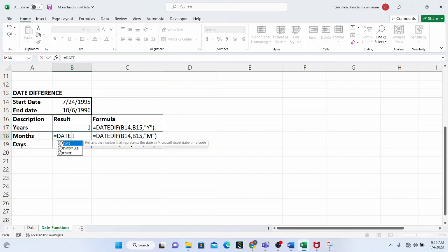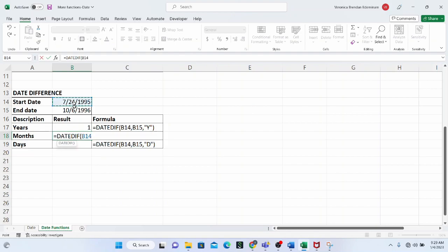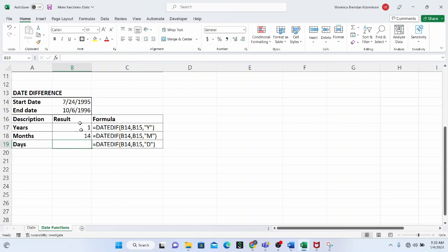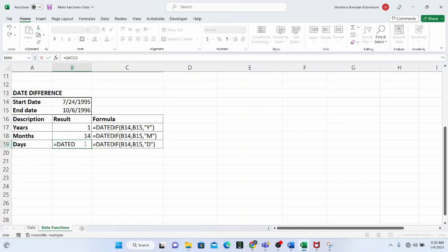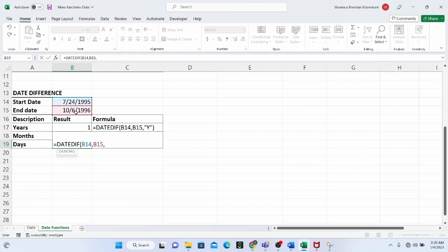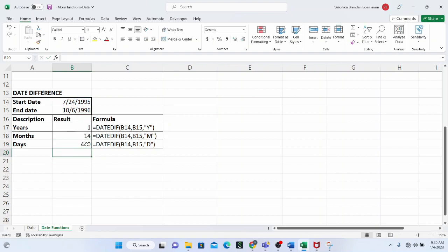For the next example, we calculate in months: DATEDIF, selecting the start date and the end date, then putting 'M' for the unit. The difference in months between the start date and the end date is 14 months. For days, we do DATEDIF with start date, end date, and 'D' as the unit — giving us 440 days between the start date and the end date.